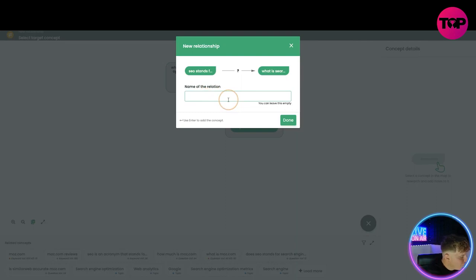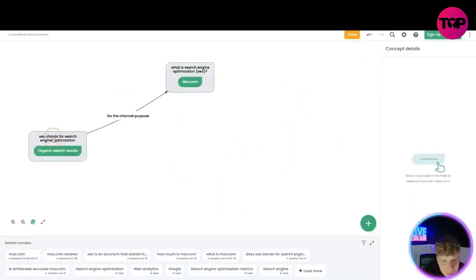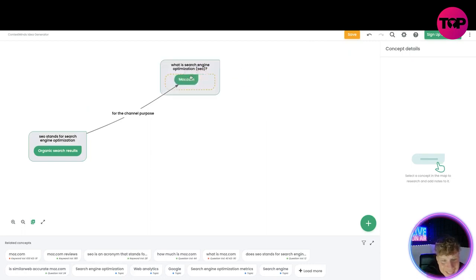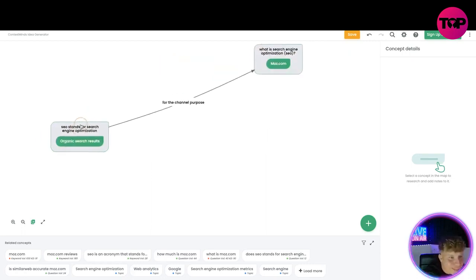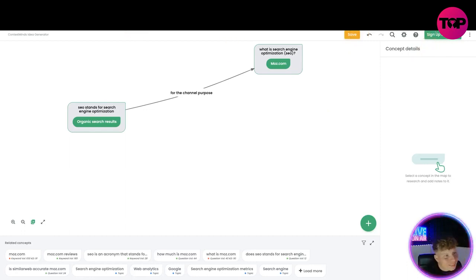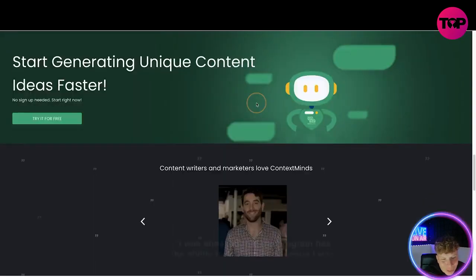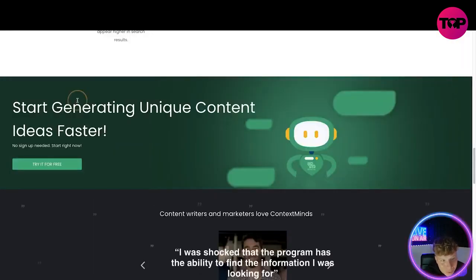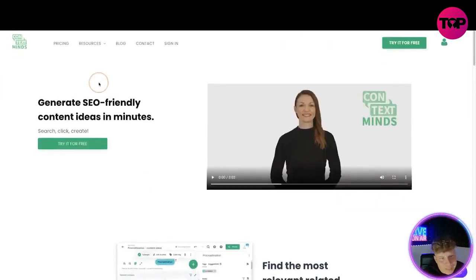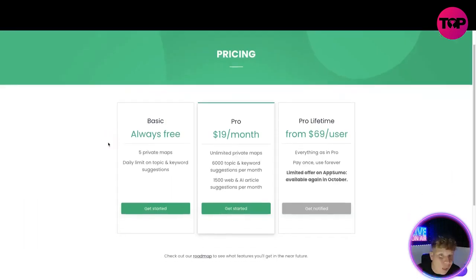See how easy this is to build out the map. I want to link the nodes together — I'll name the relation 'channel purpose' and it's done. You can move it anywhere you want. This is getting ridiculously easy. You can save it and sign up to get all the features. Now let's click on Pricing at the top to see exactly what the deal looks like — this is not the link down below; I'm showing you the comparison.